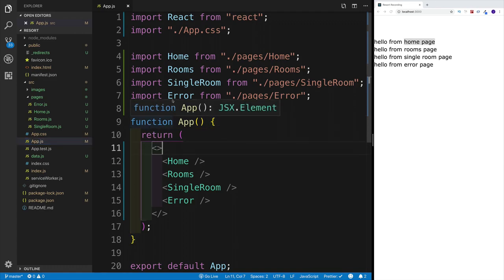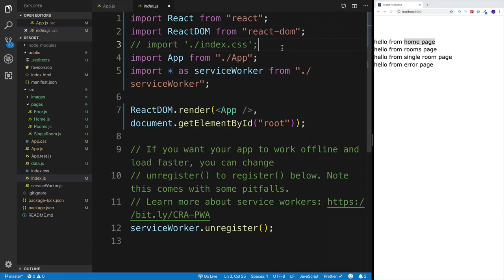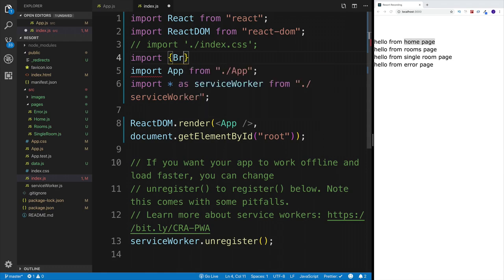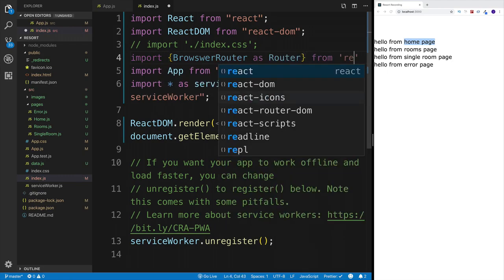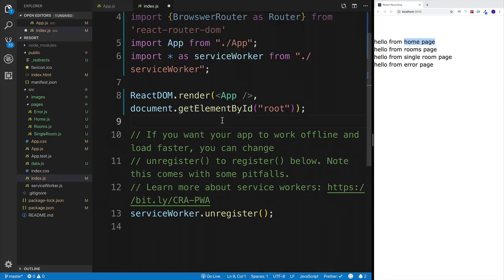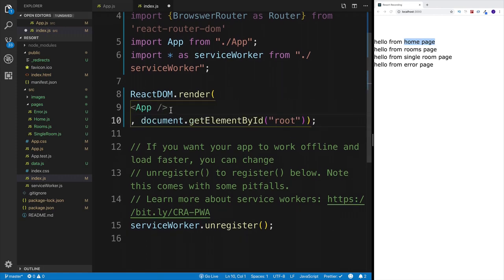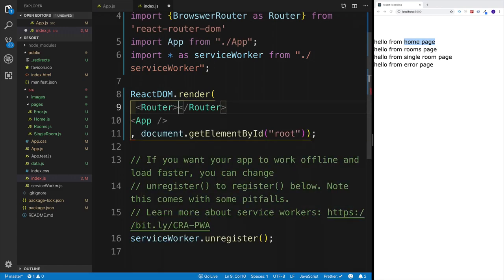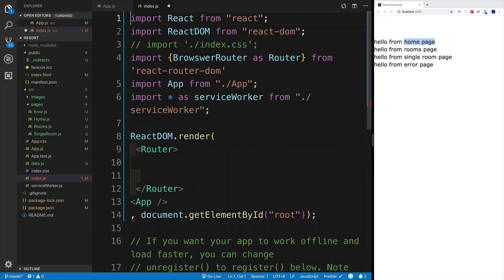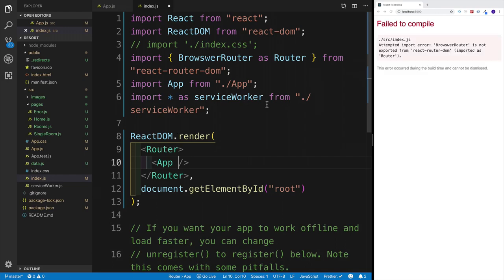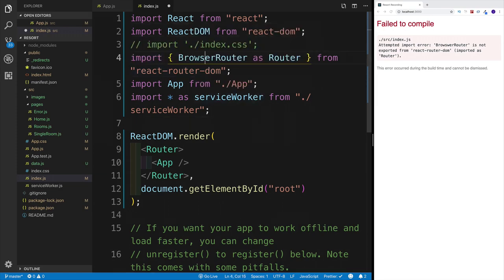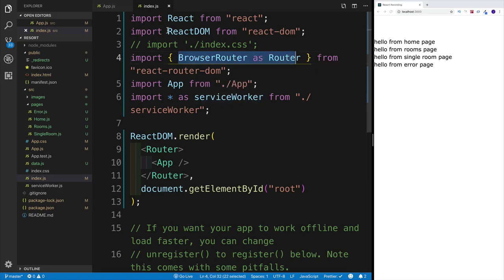In index.js, import BrowserRouter as Router from react-router-dom, then wrap the App component with Router. Now we have access to the browser router. In app.js, import Route and Switch from react-router-dom. The syntax is straightforward: the Route component has a path prop indicating the URL, and a component prop for what gets rendered.